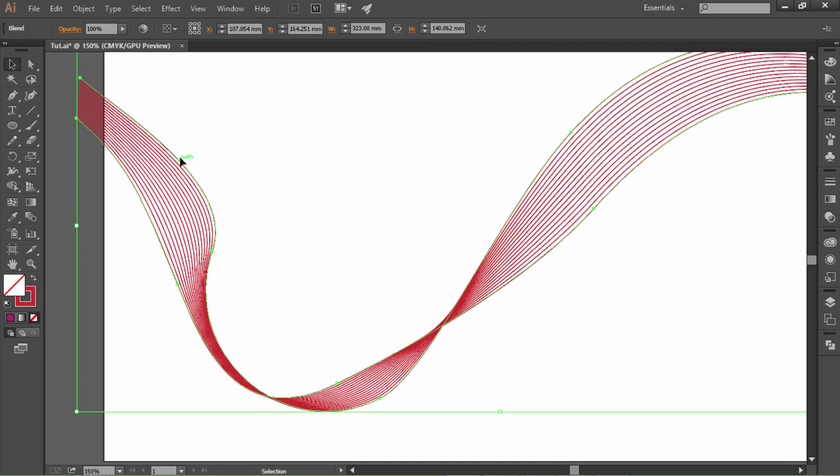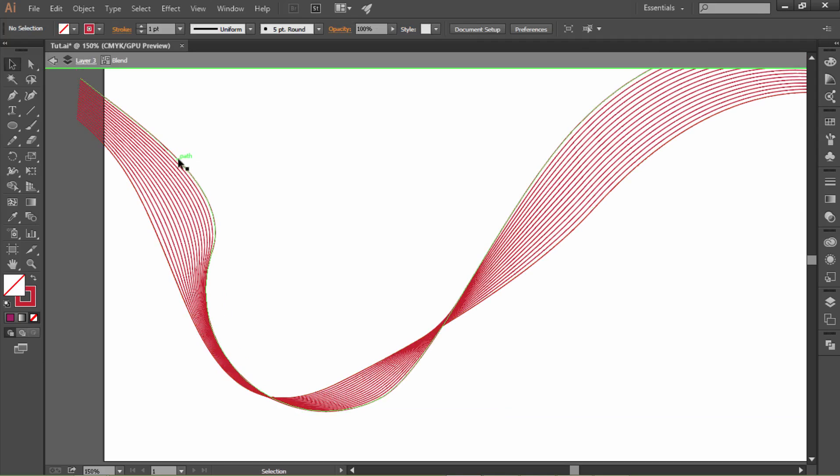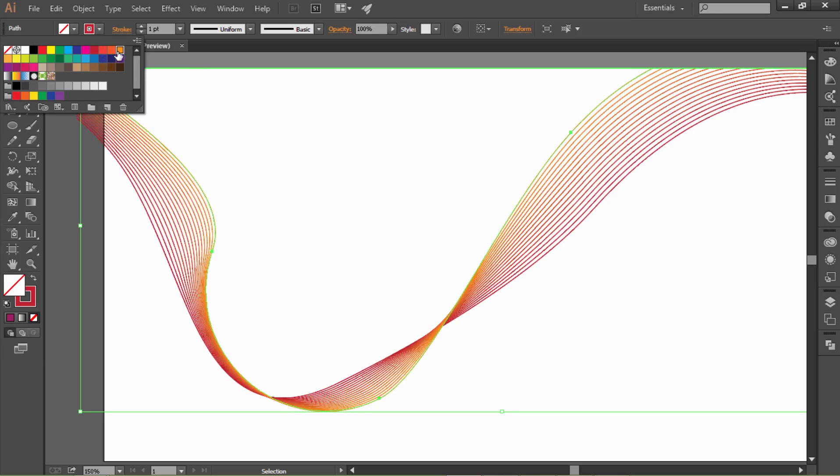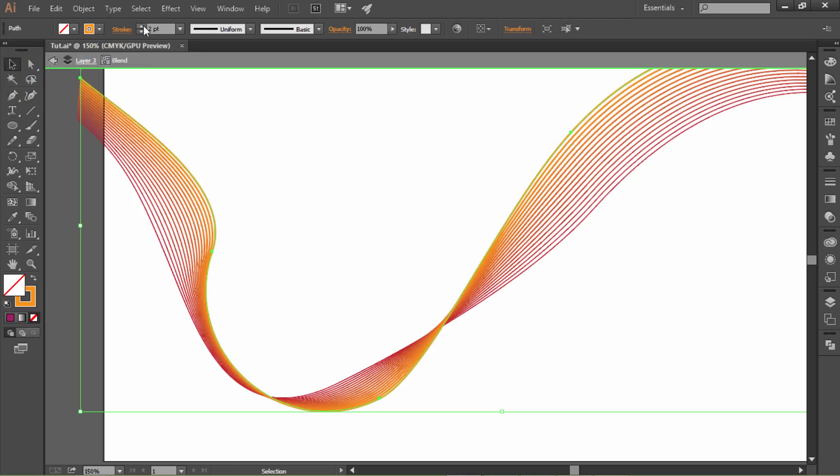Double click on the line to go to isolation mode. Click one line and let's change the color, maybe to C0M50Y100K0. And let's increase the size. For me that's better.